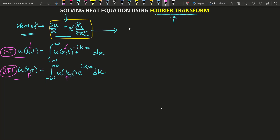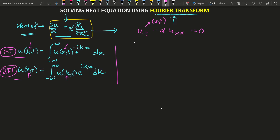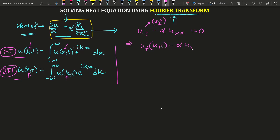Let us proceed. We can write the heat equation in compact form as u_t minus alpha u_xx equals zero, where these are functions of x and t. The central process is: we'll transform u(x,t) to momentum space, do some calculations, and then transform back to position space to get the solution u(x,t). First we transform to momentum space and get something like u(k,t) minus alpha times the transform of u_xx, equal to zero.